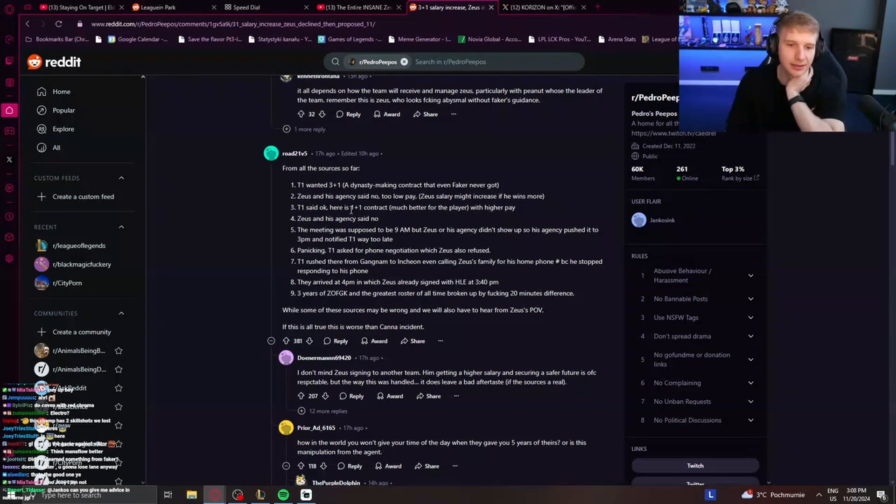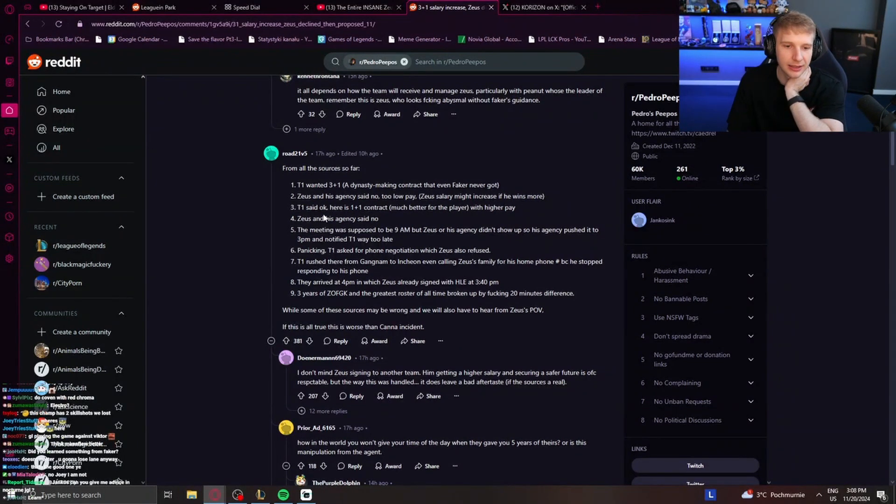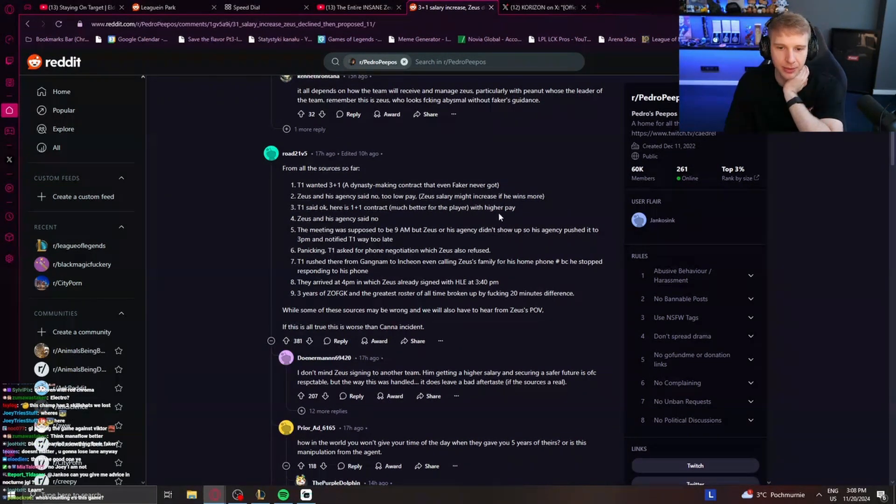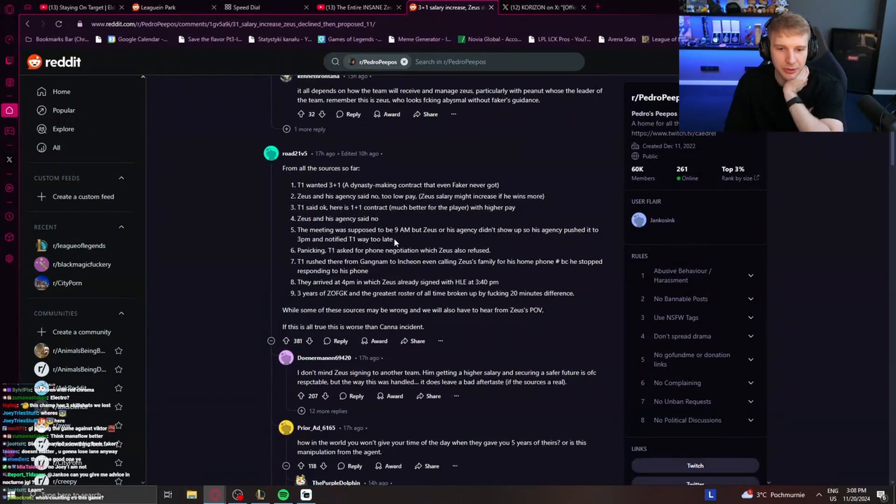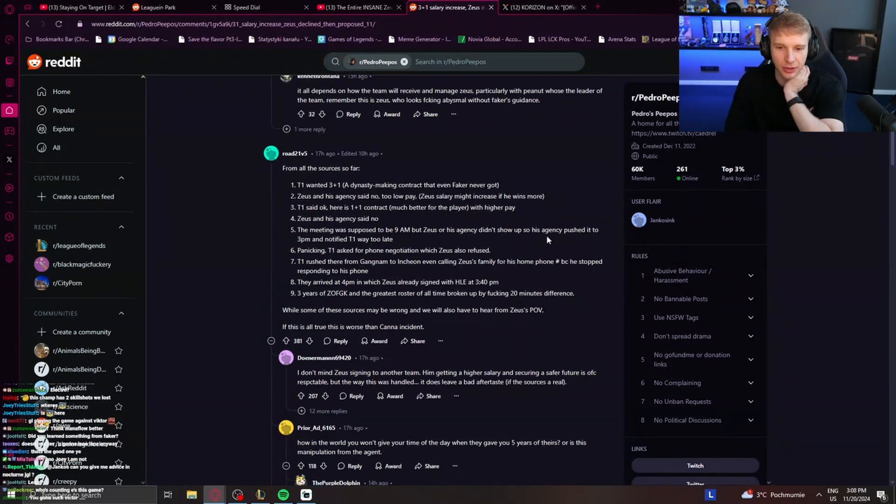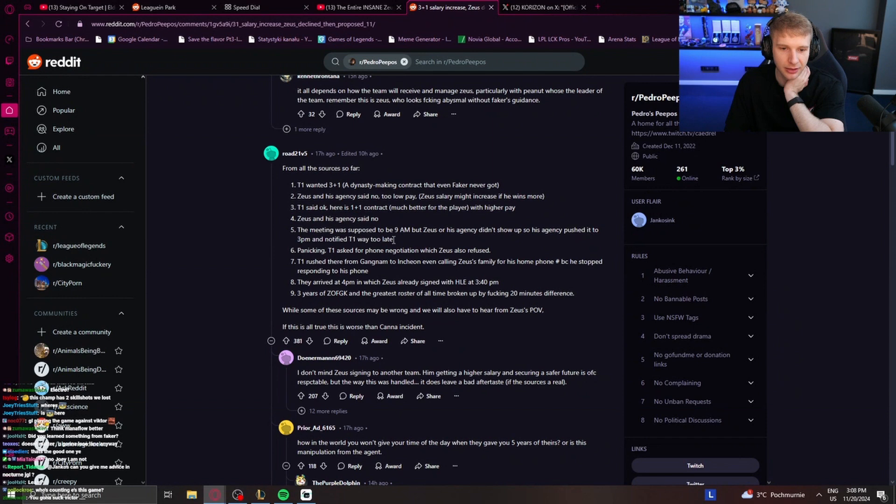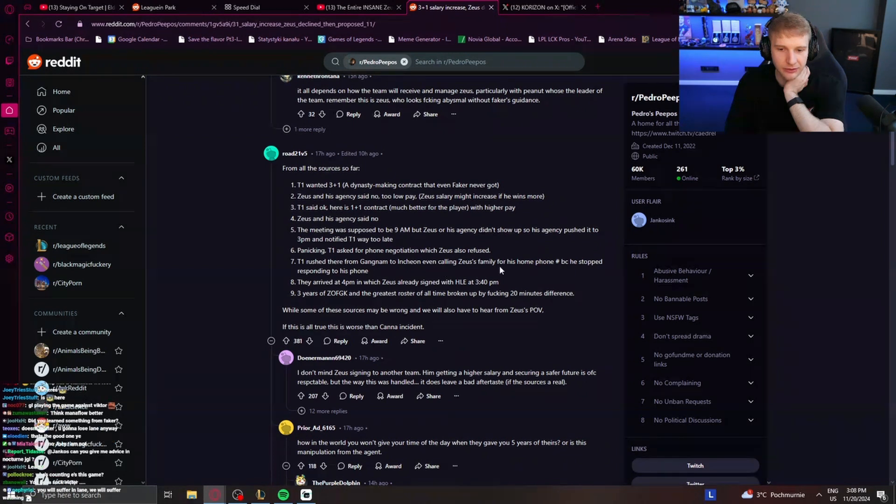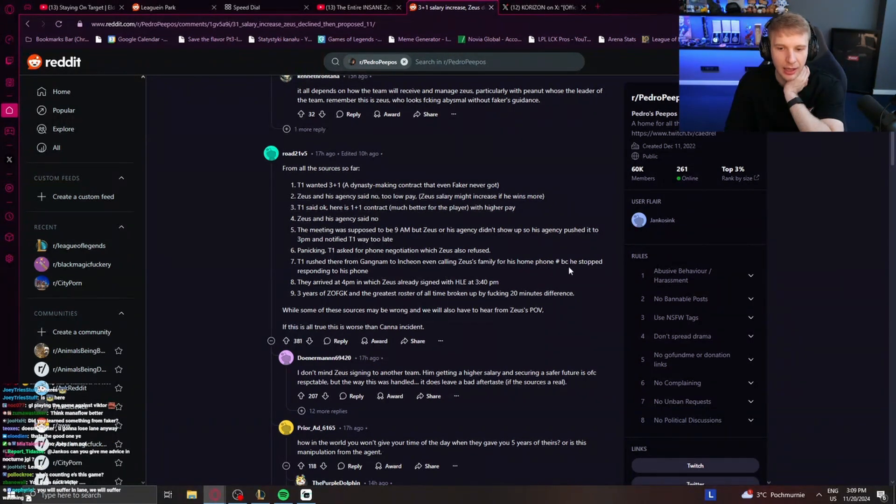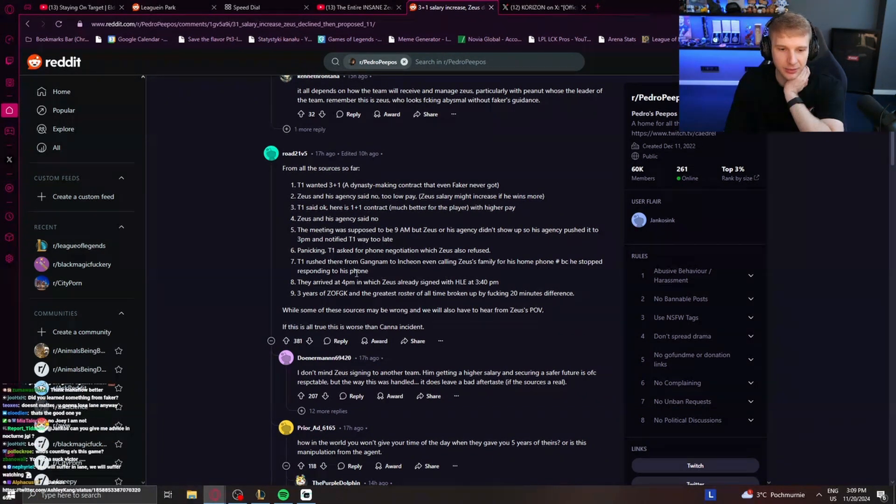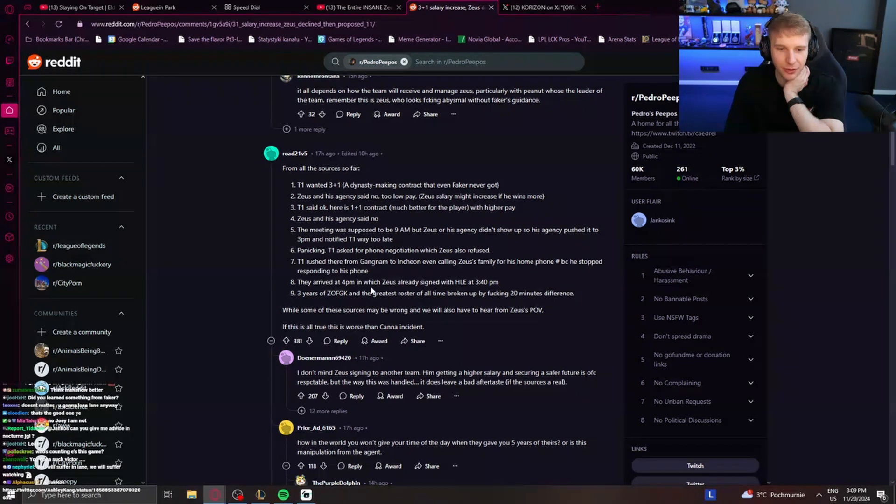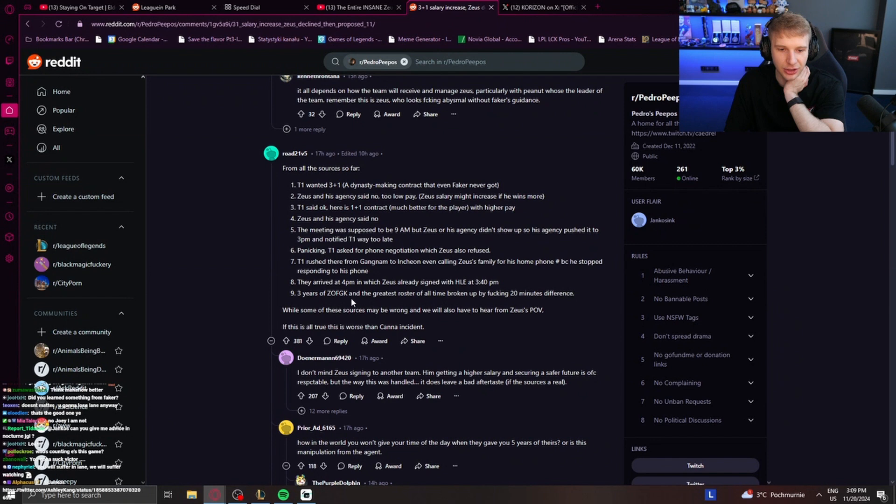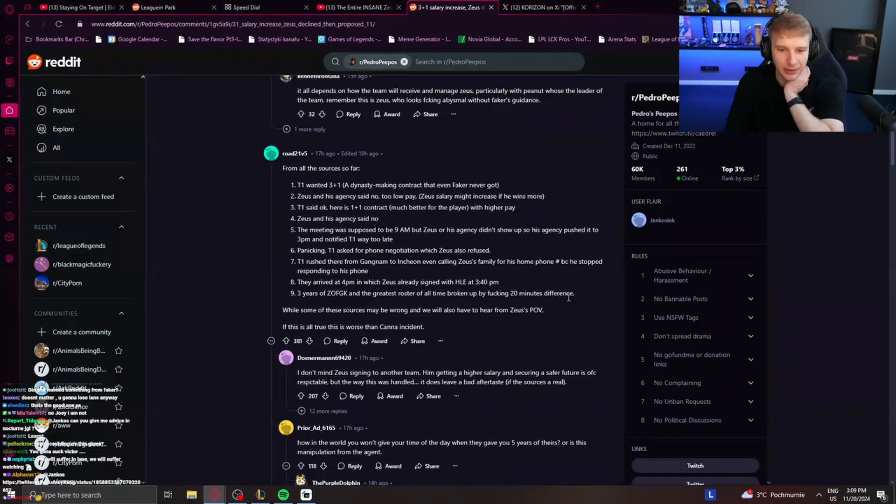T1 said yes. T1 said, okay, here is one plus one contract, much better for the player with higher pay. Zeus and his agent said no. The meeting was supposed to be at 9am, but Zeus and his agent didn't show up, so his agent pushed it to 3pm and notified T1 way too late. Finally, T1 asked for a phone negotiation with Zeus, also refused. T1 rushed there from Gangnam to Incheon, even calling Zeus's family for his home phone because he stopped responding to his phone. They arrived at 4pm in which Zeus already signed with Hanwha at 3:40pm. Three years of ZOFGK and the greatest results of all time broken by fucking 20 minute difference.